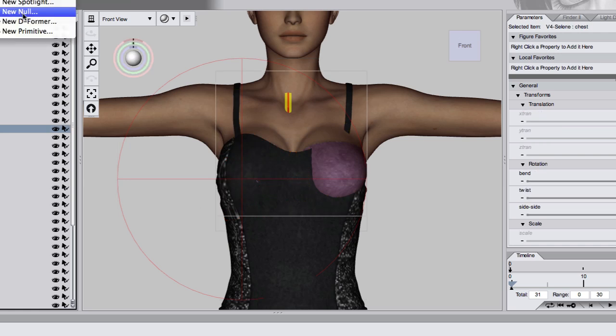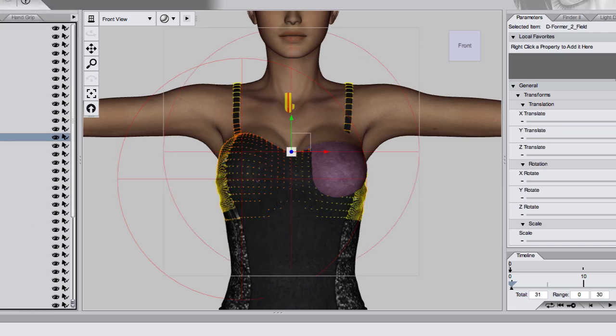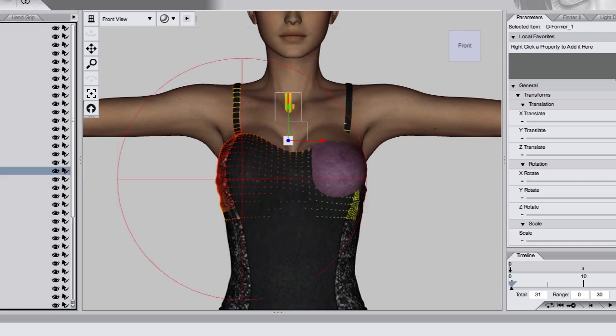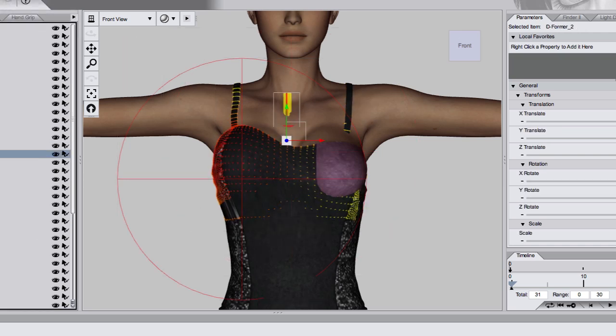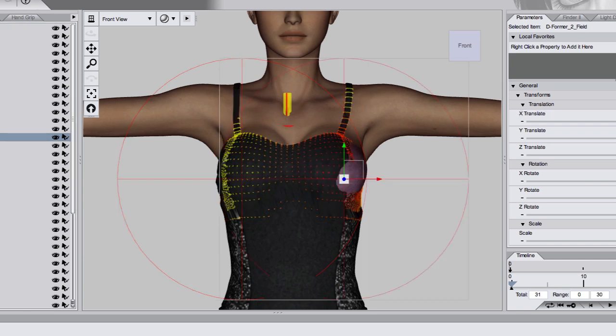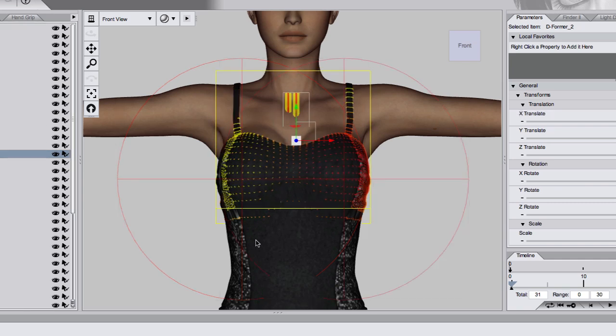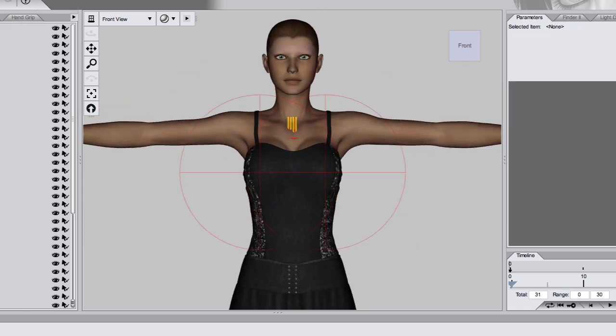For the second deformer I just copy the settings from the first deformer and change the signs on the x-axis. So negative goes to positive, positive goes to negative on the x-axis.